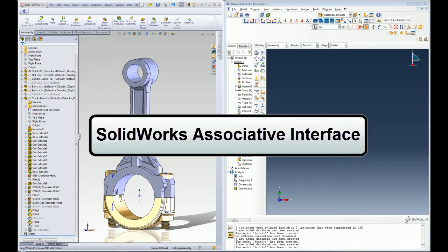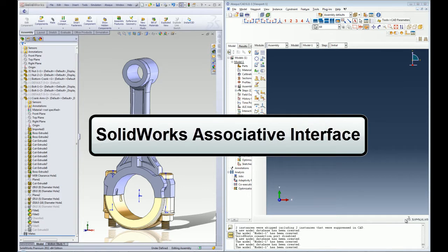SOLIDWORKS Associative Interface is a simple yet powerful add-on product that lets you transfer your SOLIDWORKS geometry into Abacus CAE. In this demo I'll show you how to transfer your geometry from SOLIDWORKS into Abacus CAE using the SOLIDWORKS Associative Interface.